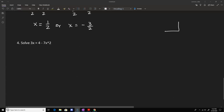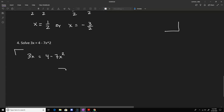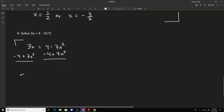Problem number four is similar to problem three — we use the zero product property and factoring. I like to keep my x squared coefficient positive, so I'll move all terms to the left-hand side with zero on the right. Subtracting 4 and adding 7x squared to both sides gives 7x squared plus 3x minus 4 equals 0. We proceed with the factor by grouping method, multiplying 7 by negative 4 to get negative 28 and looking for factors that add to 3.